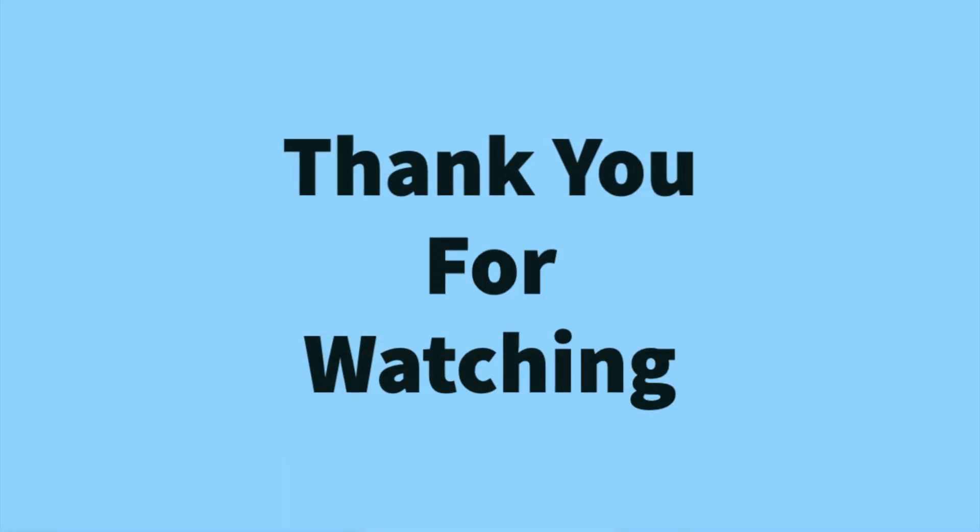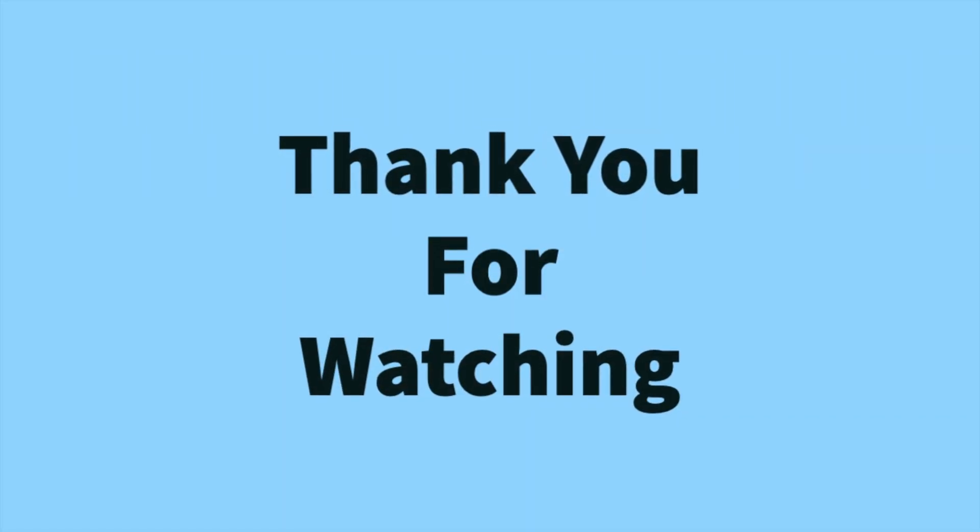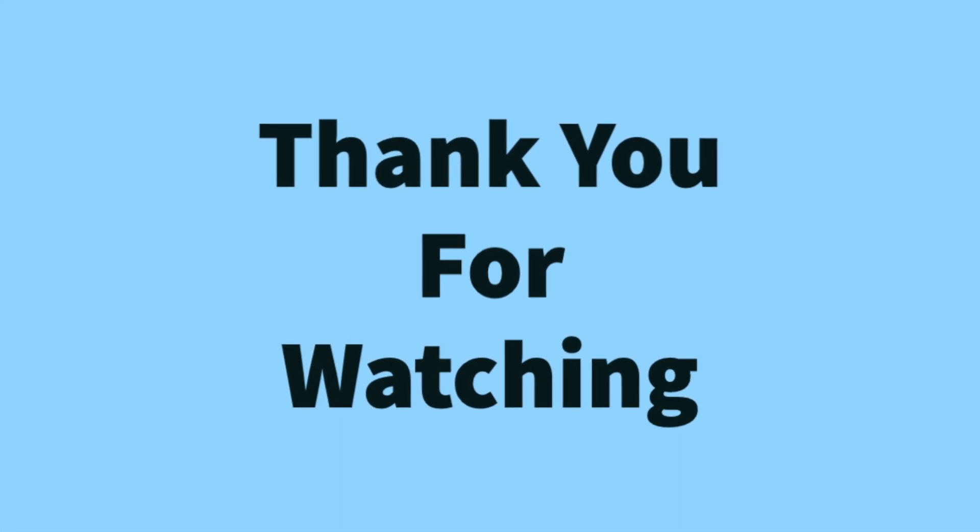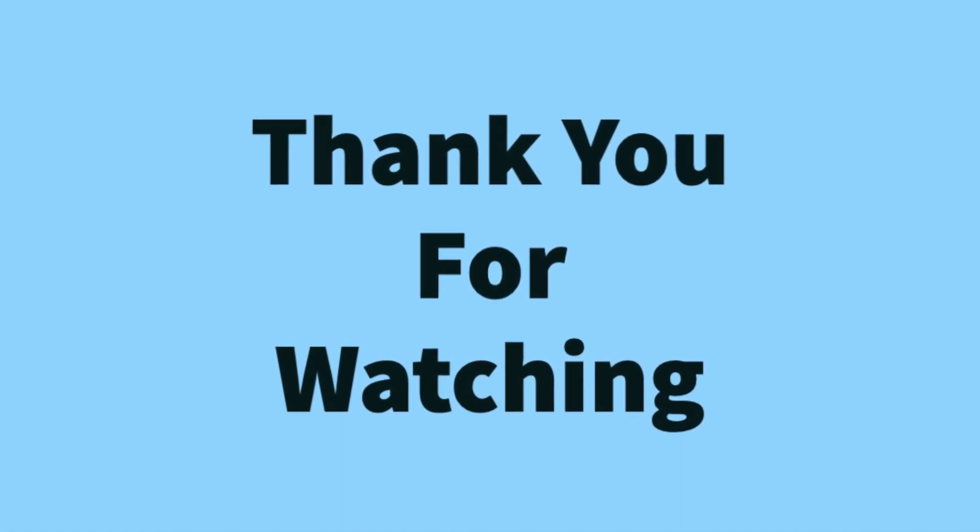Thank you for watching. I hope you enjoyed this video. Please subscribe to my channel.